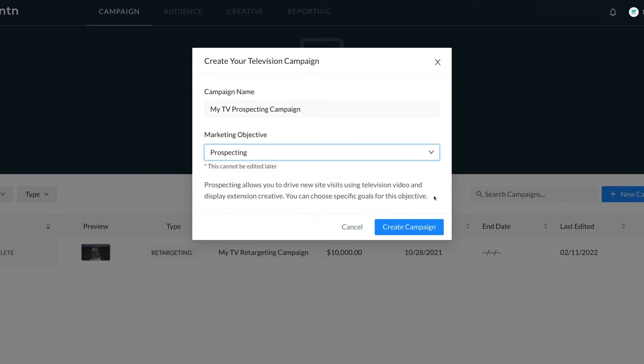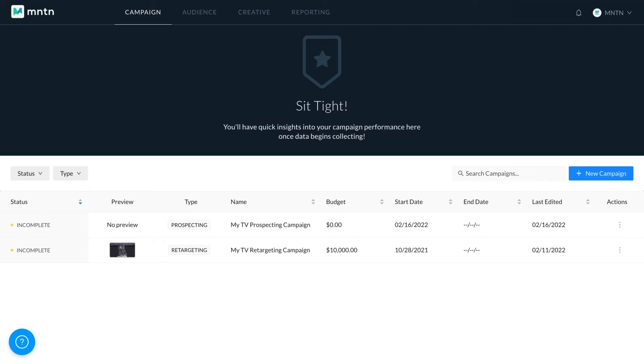Next, click Create Campaign. You'll then be able to view this campaign among a list of all the others that you have created.